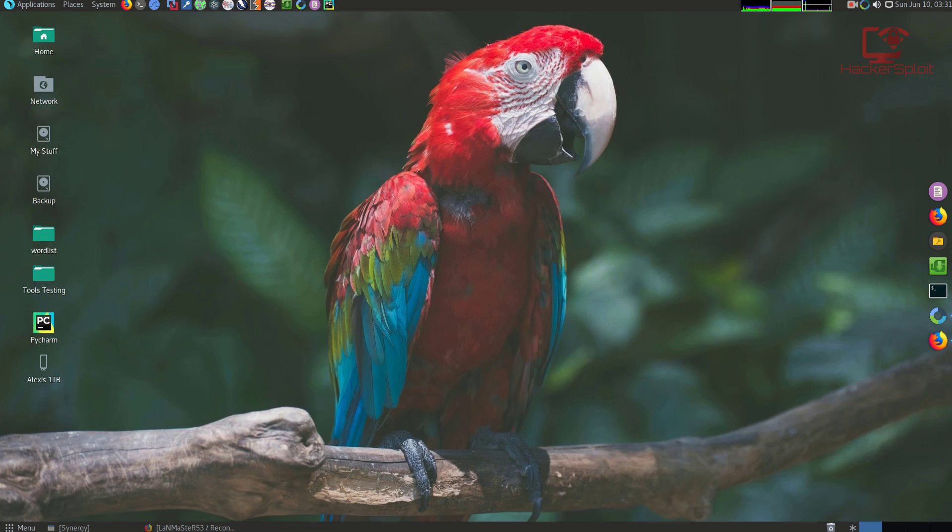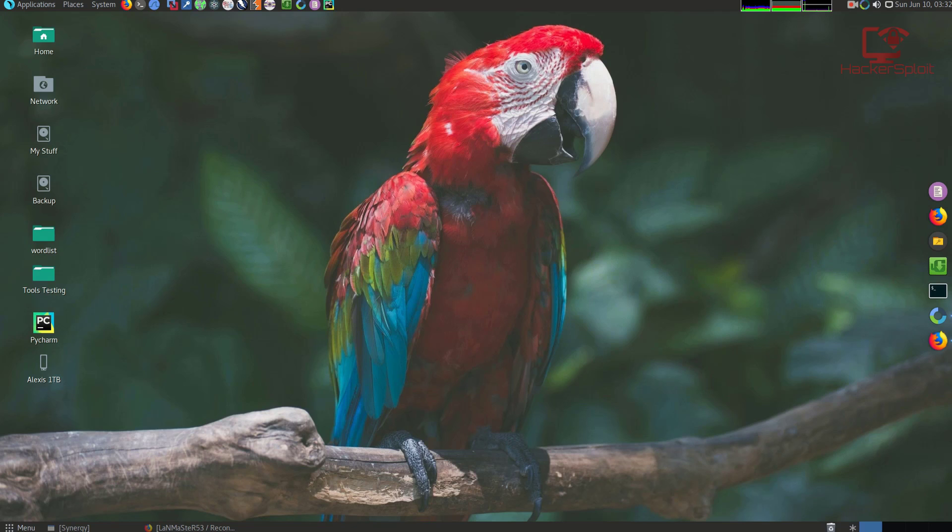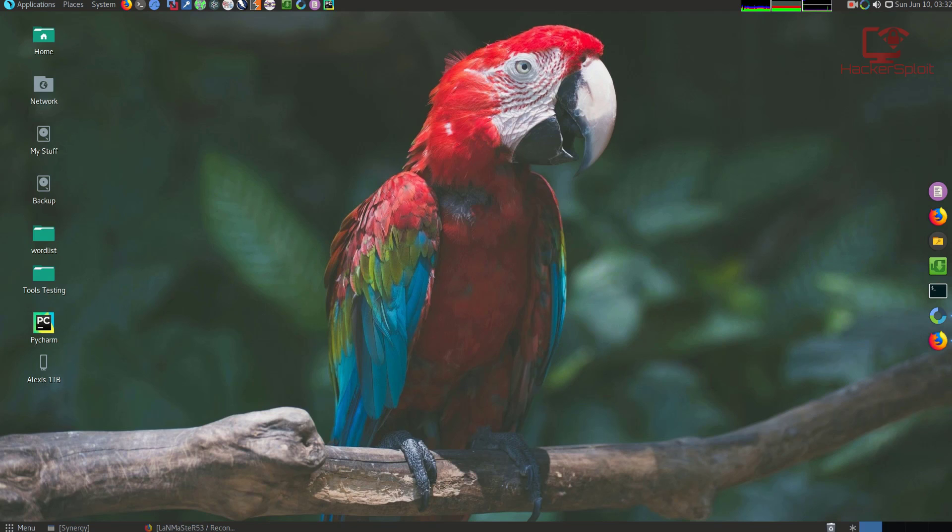In this video I've already explained to you what Recon-ng is and its importance. We're going to be looking at the installation process. As I said, it currently only works on Linux, and the other thing is it's open source and completely free to download.